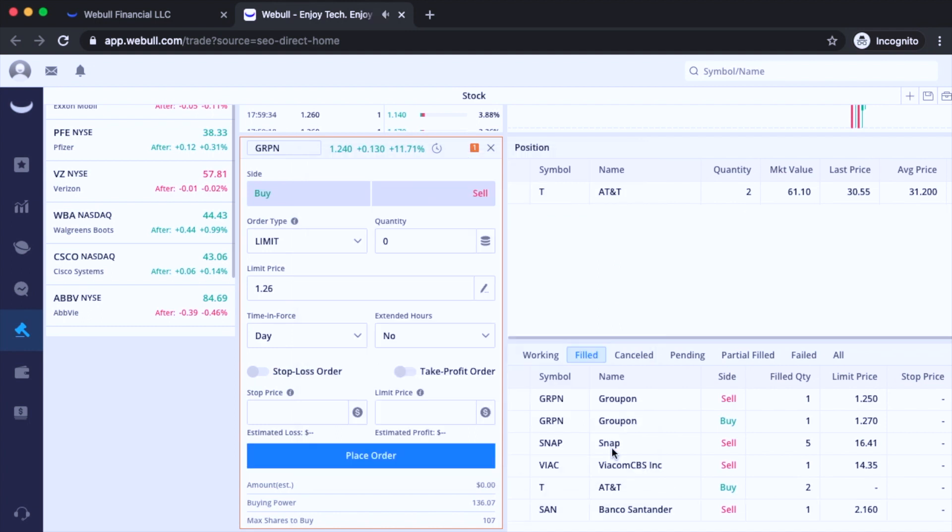And I went ahead and sold one share at $1.25. So basically I lost two cents for the purpose of this video. So it's okay. That's my loss. And there you have it.